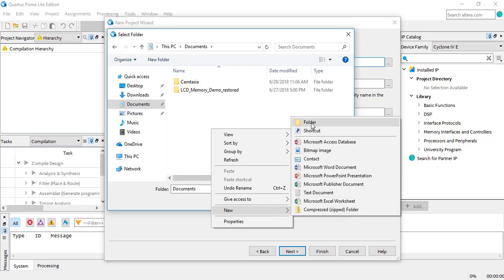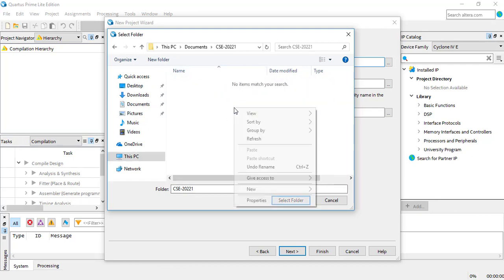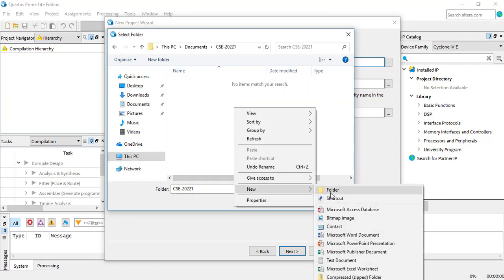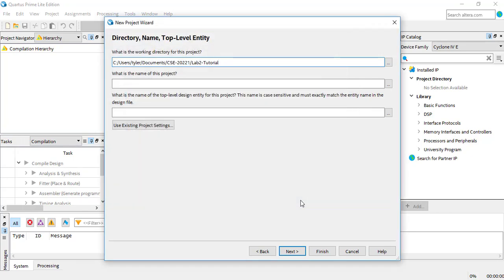Since I'm using a personal computer, I'm going to create a directory in my documents. You can name the project whatever you want, but the same name as the directory is usually fine.